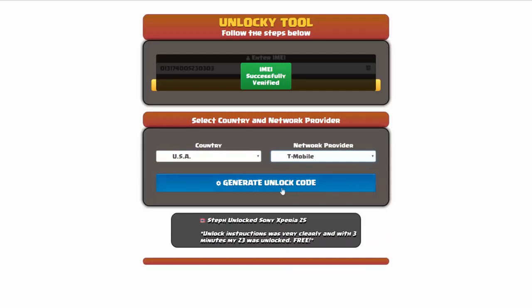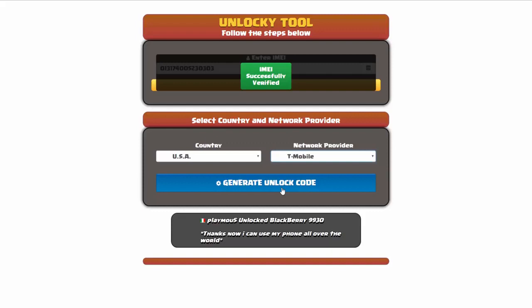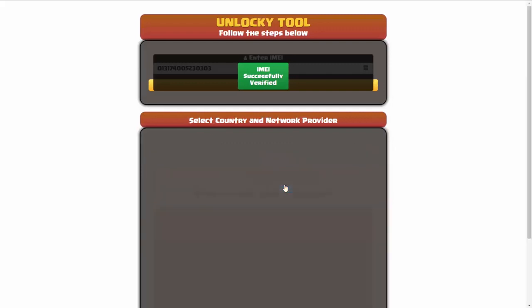Now we're going to click on the button that says generate unlock code. When you do this, Unlocky is going to work to generate an unlock code based on your IMEI, country, and network provider. So I'll go ahead and click on generate unlock code.